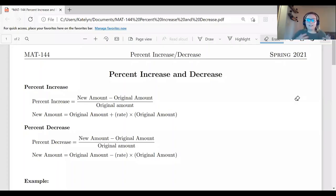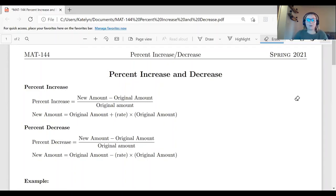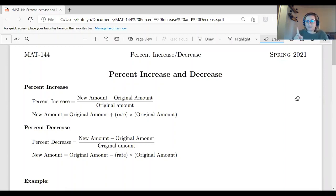Hello everybody. This video is to help you with percent increase and decrease. So if you're struggling with those problems on your homework or on major assignments, this is the video for you. We're going to go over three different examples. Our first example will be calculating the percent increase or decrease. The second and third examples will be using that percentage to calculate different costs.